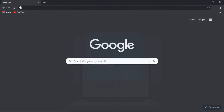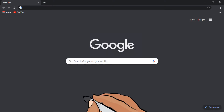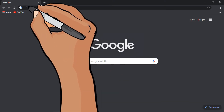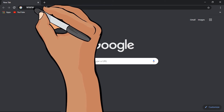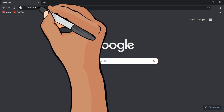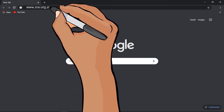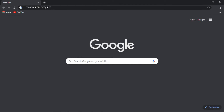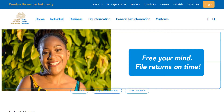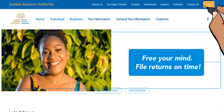Go to your web browser and type www.zra.org.zm to access the ZRA website. Once you have accessed the ZRA website, click on Log In.